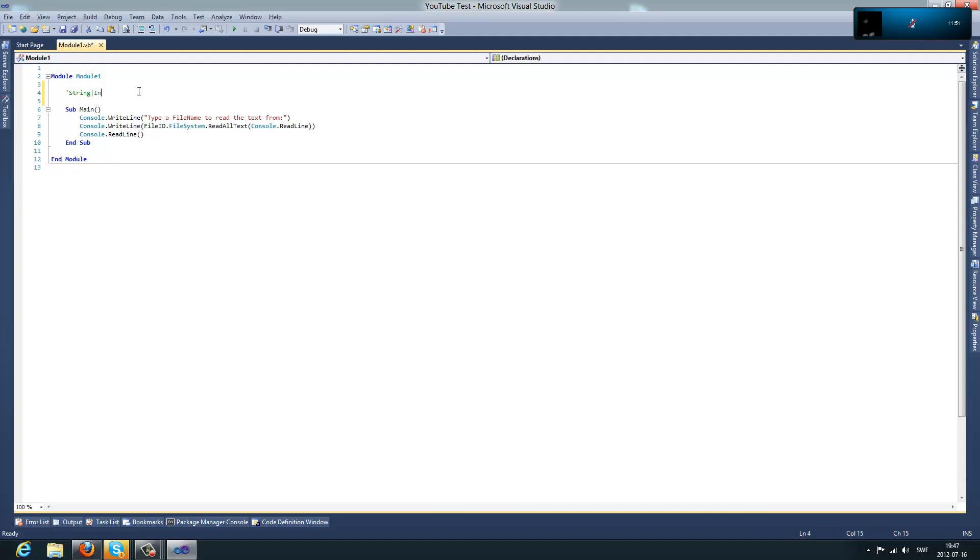So, let's say we have String and Integer and there's a pipe between those two. And let's say you want to split those, so you have String and Integer in one string.